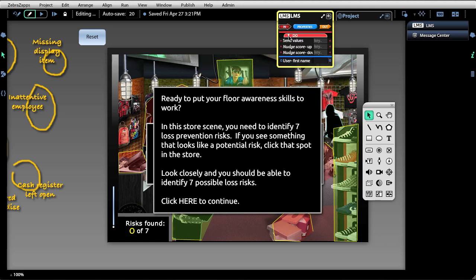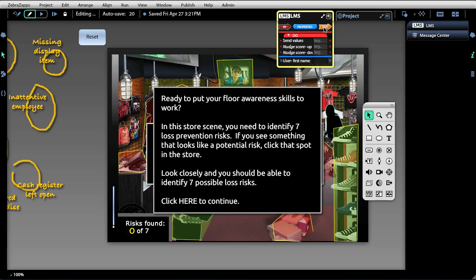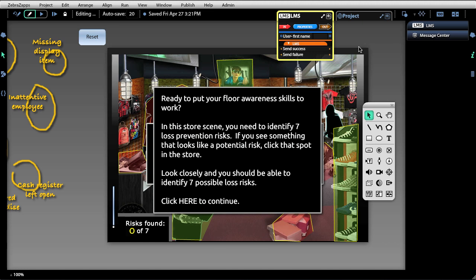Under the ins, we can send the current values. We can also nudge the score up or nudge the score down, just like you would on a slider. Under outs, we can find out whether or not the send of information back and forth from an LMS was successful or not.